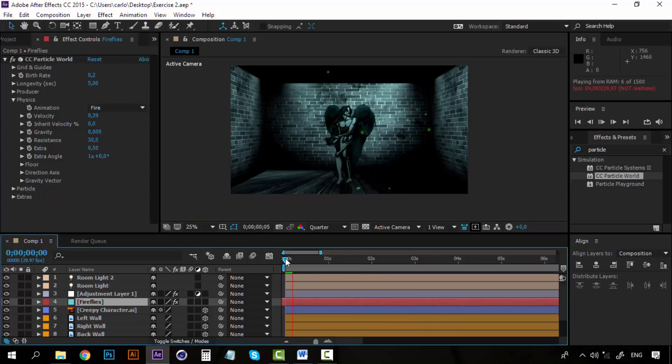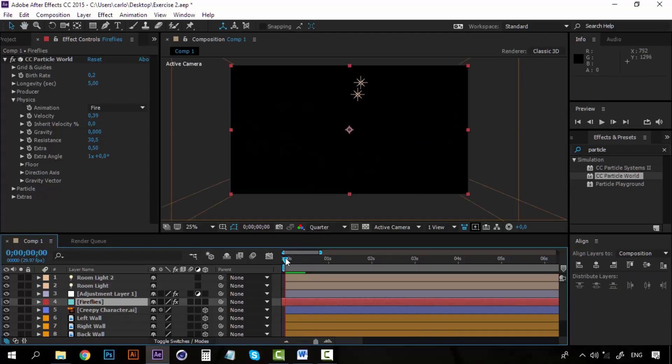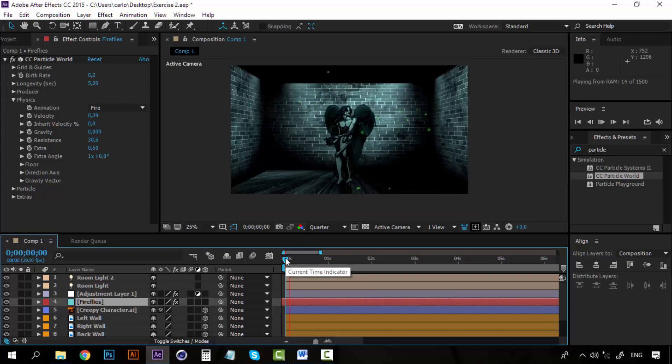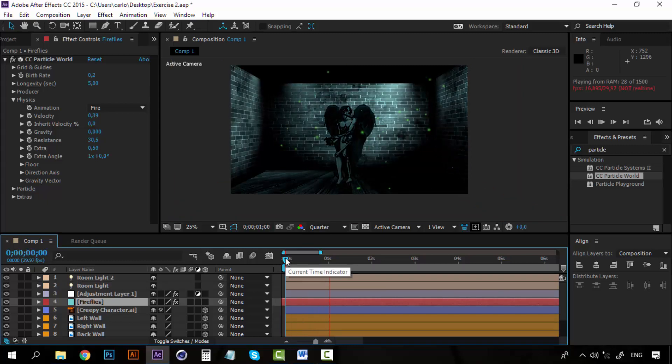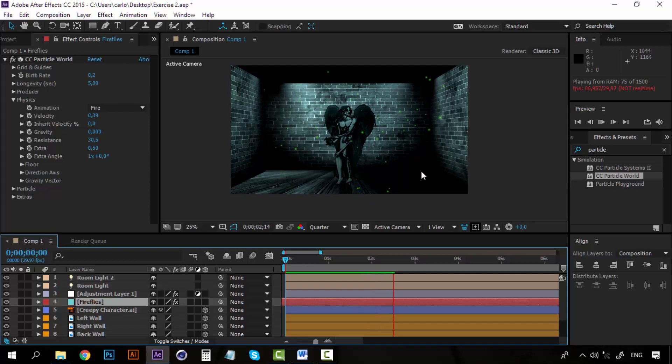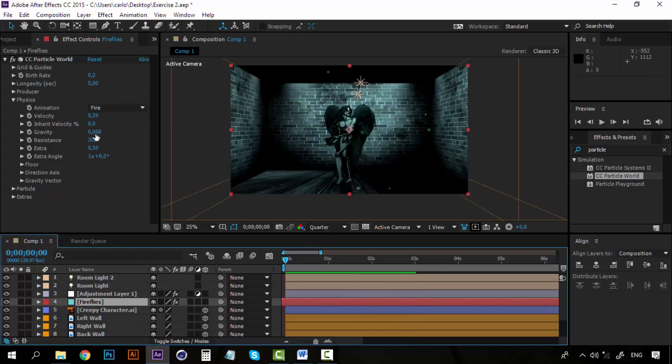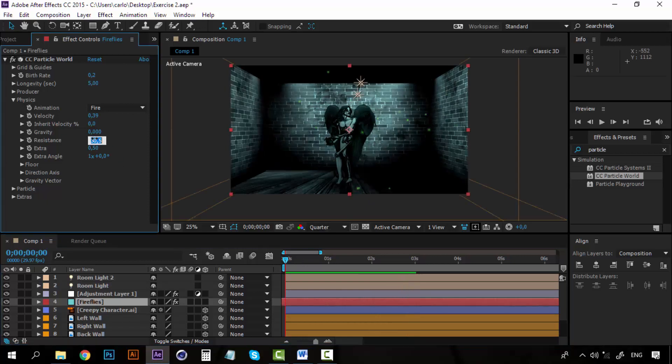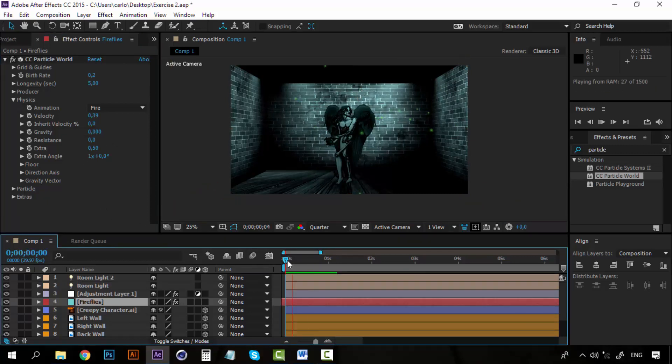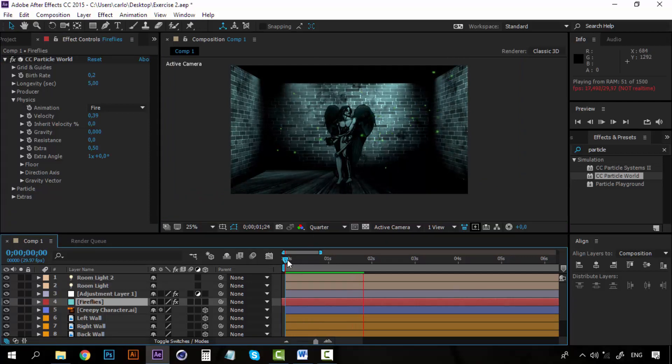Now we have one final problem, and it is that the fireflies look very good, but right now they are just floating into one space. And that can be good, but I want them to be like turning from one side to another, just a little movement. So I am going to decrease the resistance. If I decrease the resistance to 0, this will happen. They are going crazy right now, they are going to move way too much.